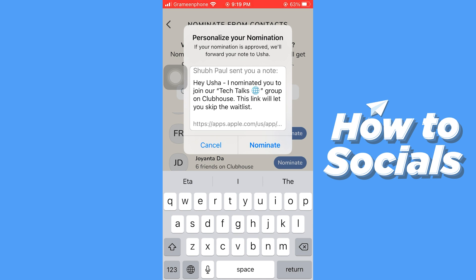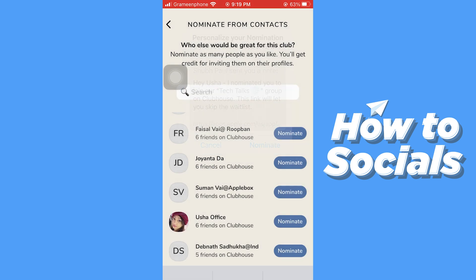And that's how you can nominate a person to a club. If this video helped you out, don't forget to leave a like, and see you in the next tutorial.